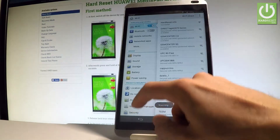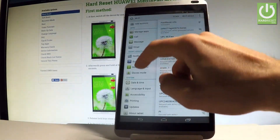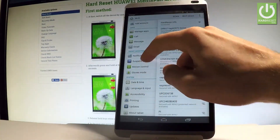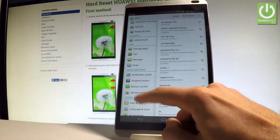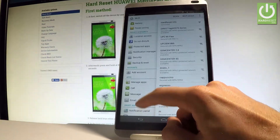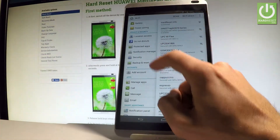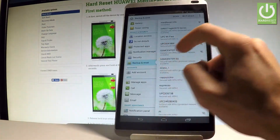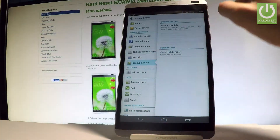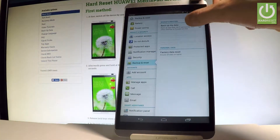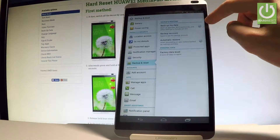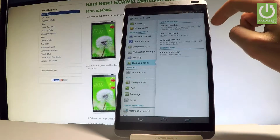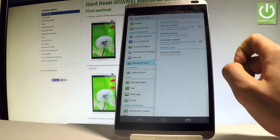Let me scroll down, and under Privacy and Security you should find Backup and Reset. Then let's choose Backup My Data and enable this option by using that switcher.